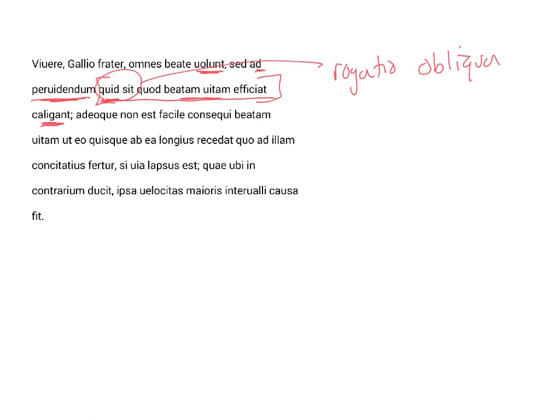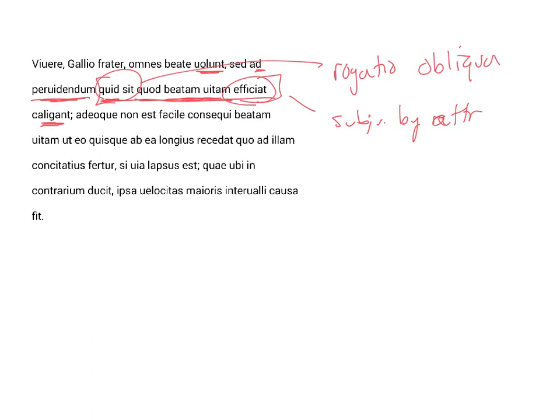As to foreseeing what thing it is which makes life happy, now why is efficiat subjunctive? A couple different explanations, one is the subjunctive by attraction that some grammar books talk about, another possibility is that it is a relative clause of characteristic, and I think in this instance I favor the latter interpretation.